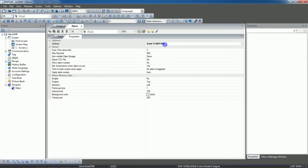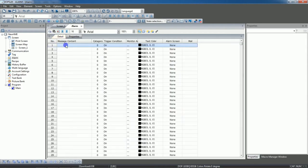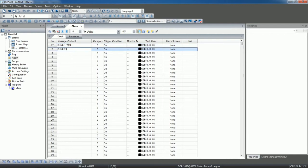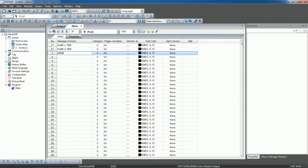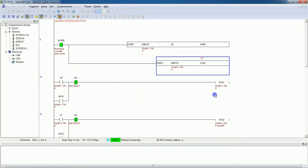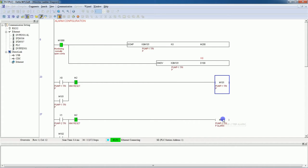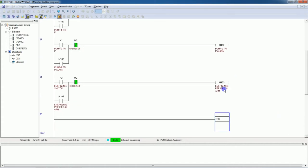Set D100, then go to Detail. Here the first alarm will come — our first alarm is pump one trip. Second alarm: pump two trip. Third alarm: emergency press. You can see: first alarm is pump one trip, second alarm is pump two trip, and third alarm is emergency press.